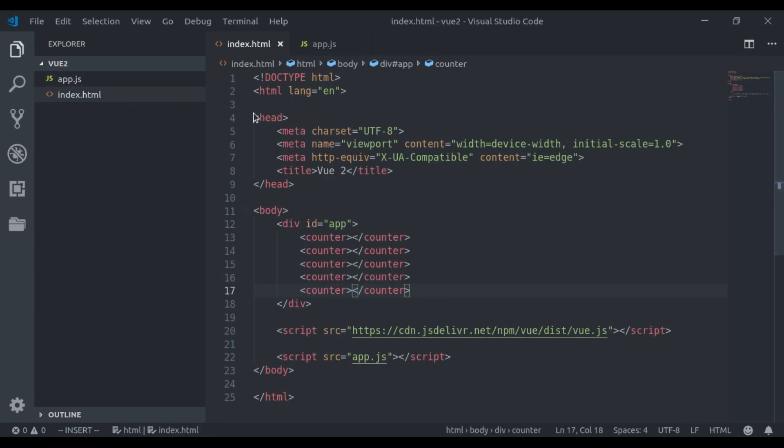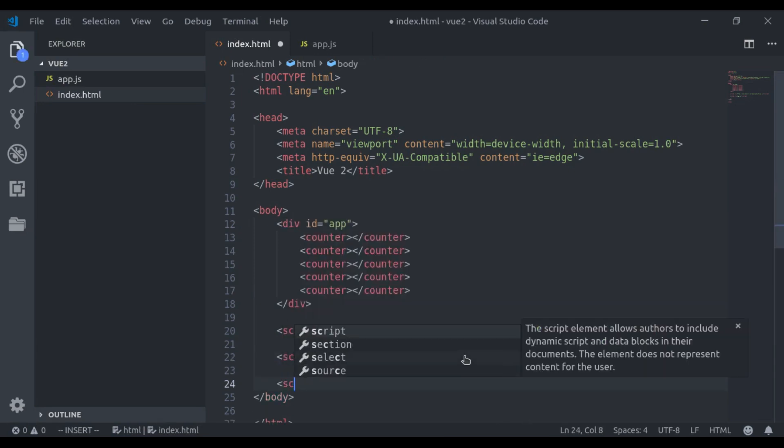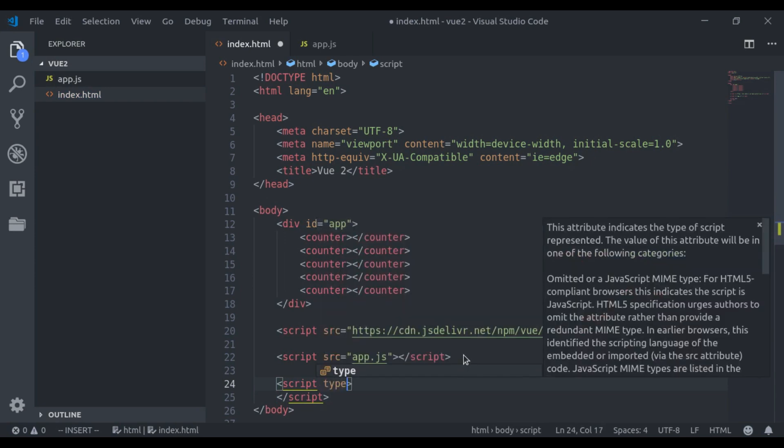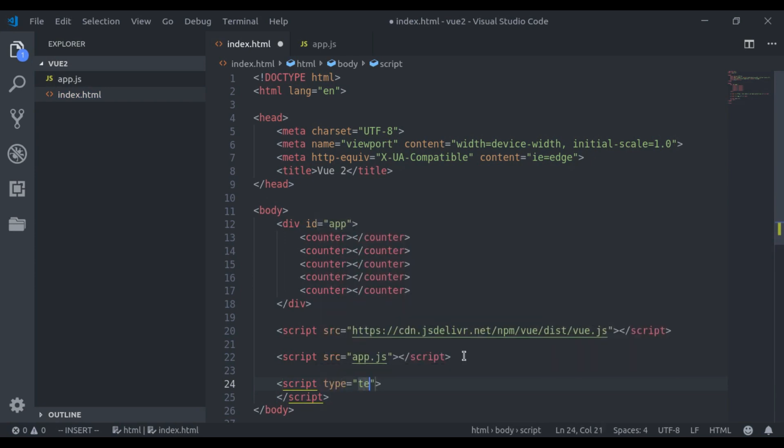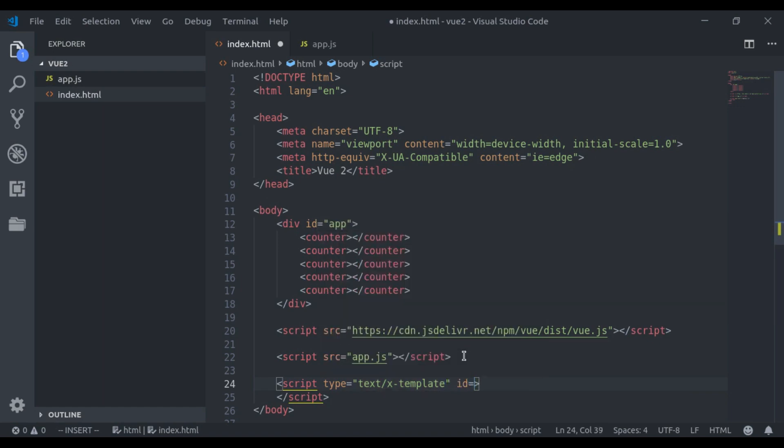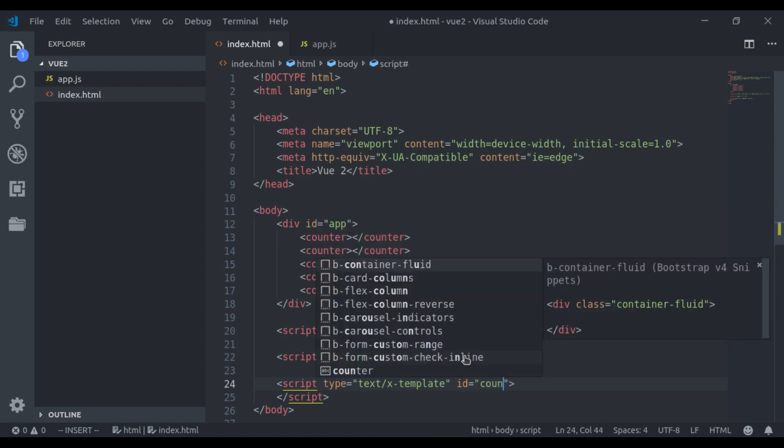To define X template, I'll add a script tag with type equals text slash X dash template. Next we give an ID to reference it, let's say ID equals counter template.